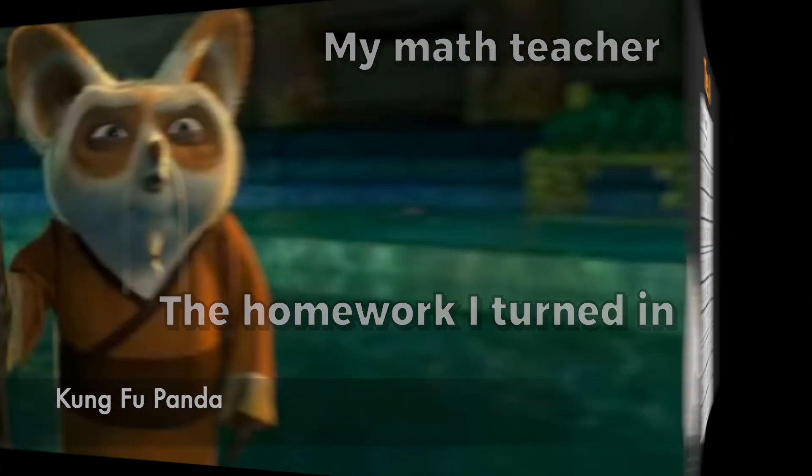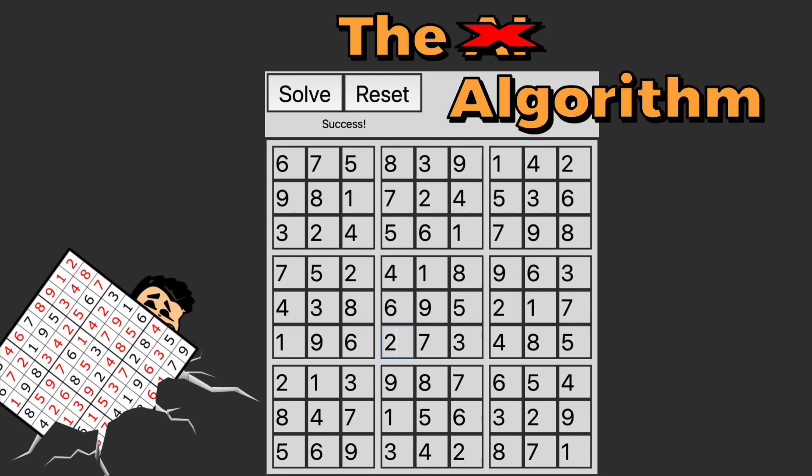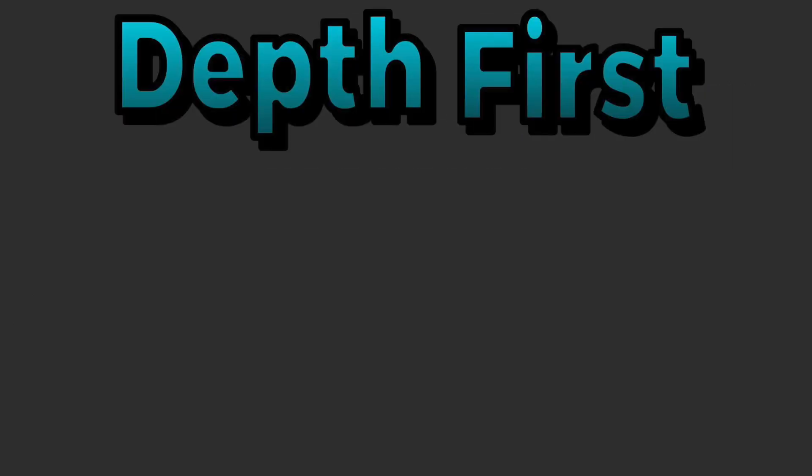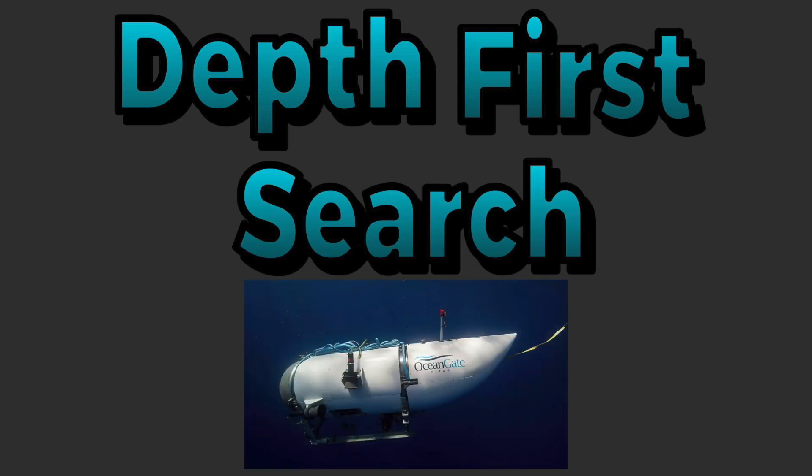It's blank. Now that we know how Sudoku works, let's talk about the AI. Well, really, this is an algorithm, but before you click away, according to Merriam Webster, this still counts. The algorithm that we'll be using is a depth first search. And unlike deep sea exploration, this depth first is safe.